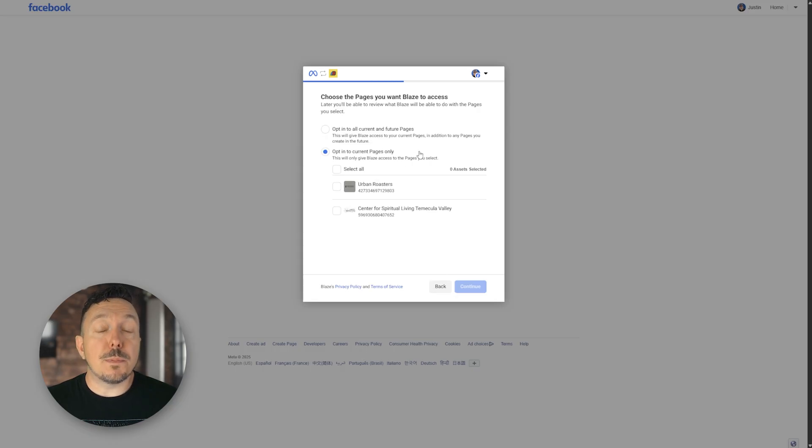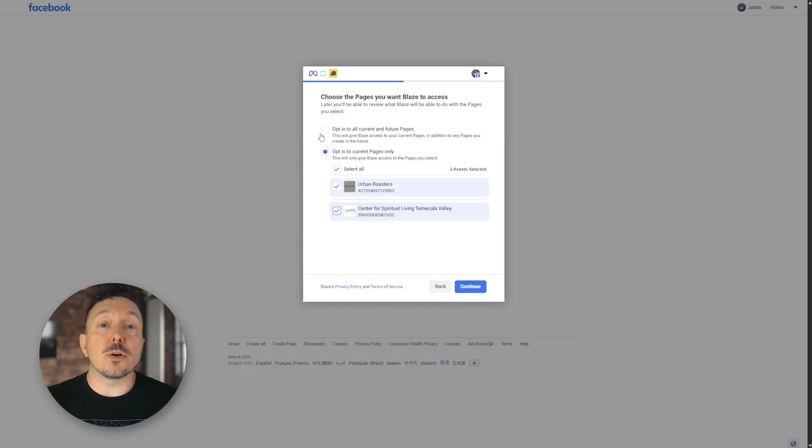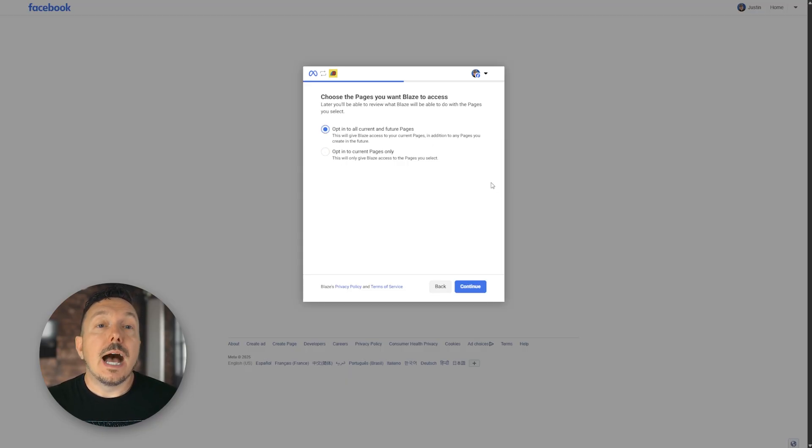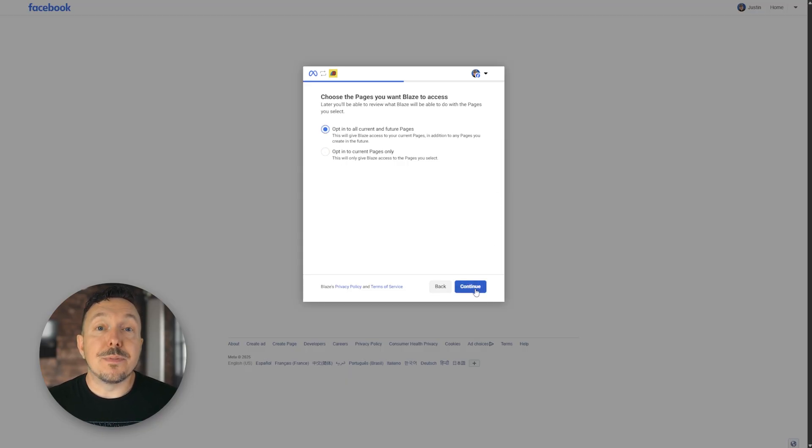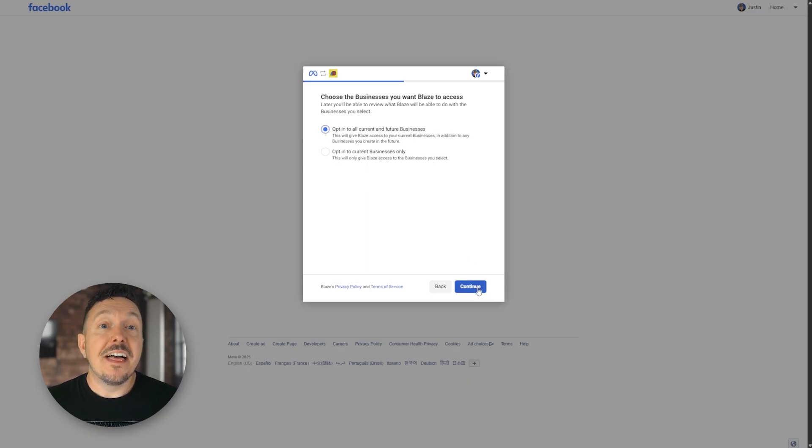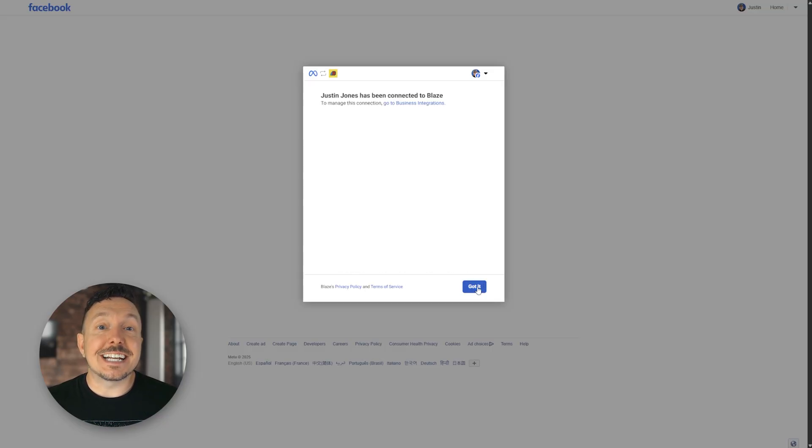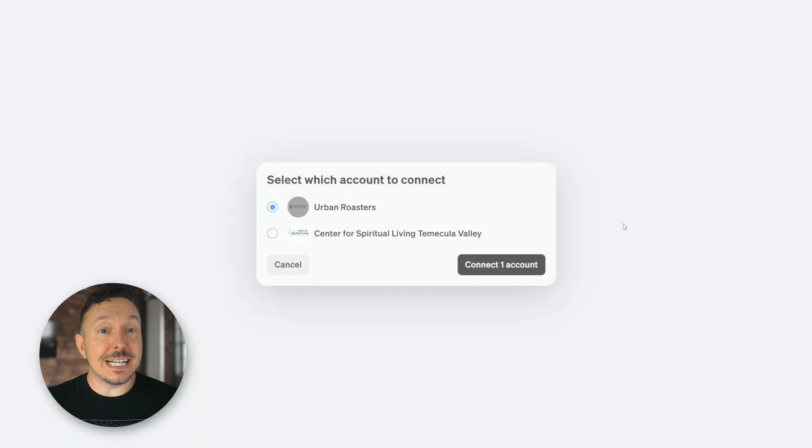If you manage multiple pages on Facebook, you can add them individually or select opt in to current and all future pages. I'm going to go ahead and select this option. Make that same decision with your business portfolios. I'm going to go ahead and select current and all future, then click save, click got it, select the account on blaze aside, then click connect.